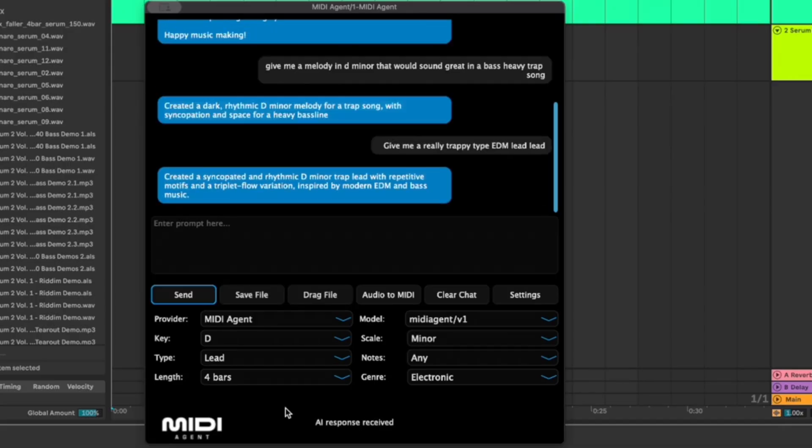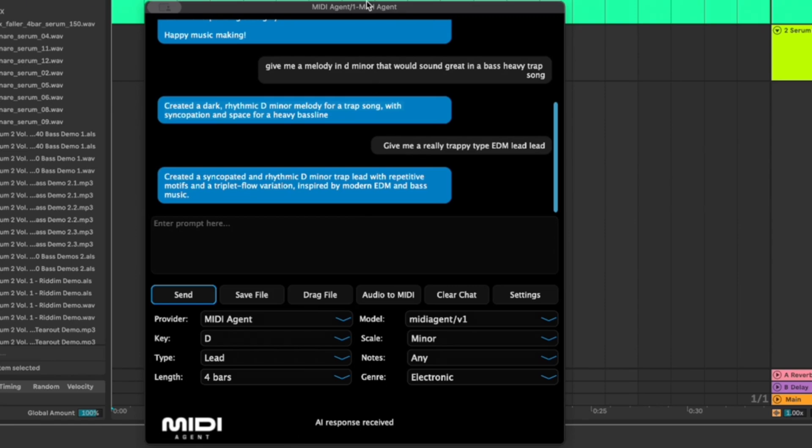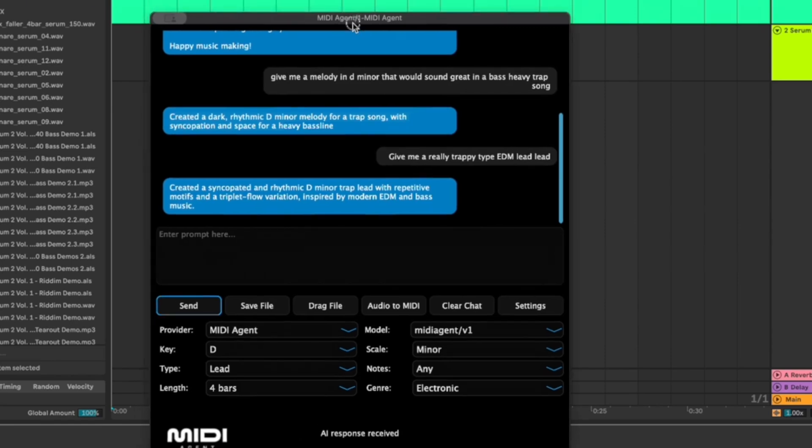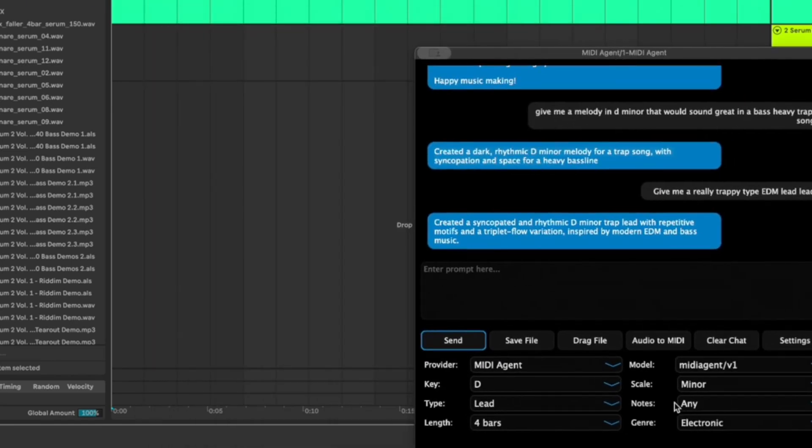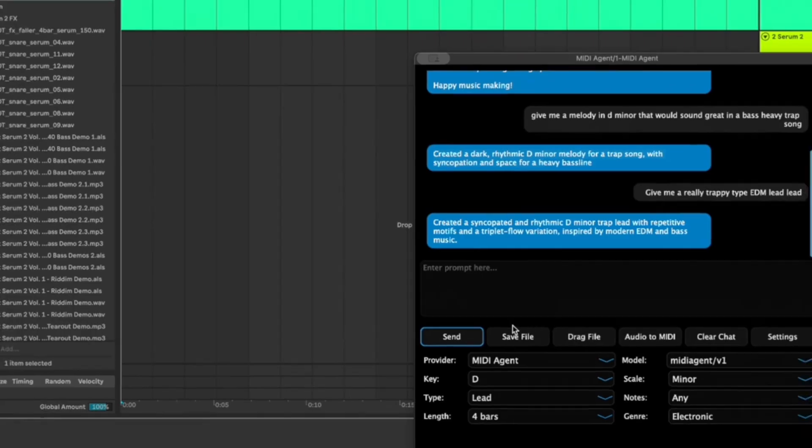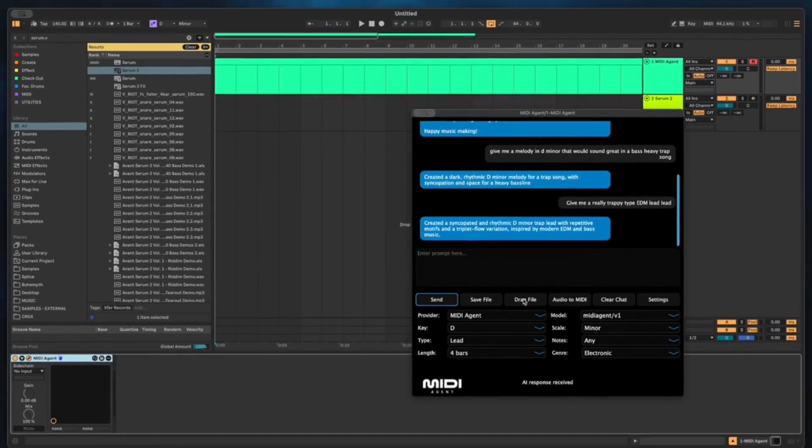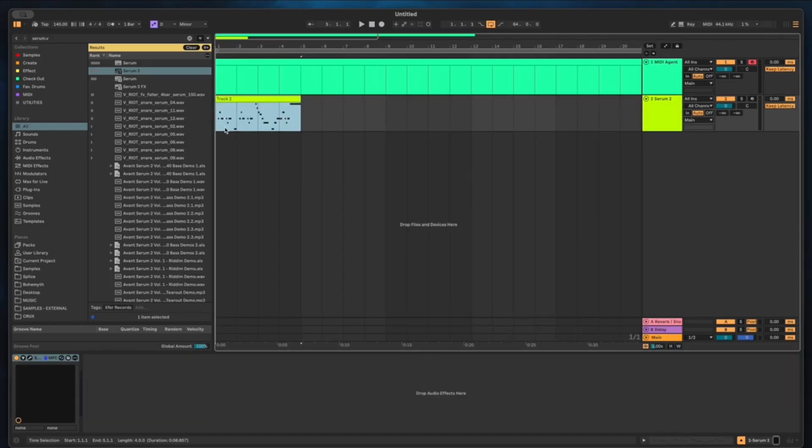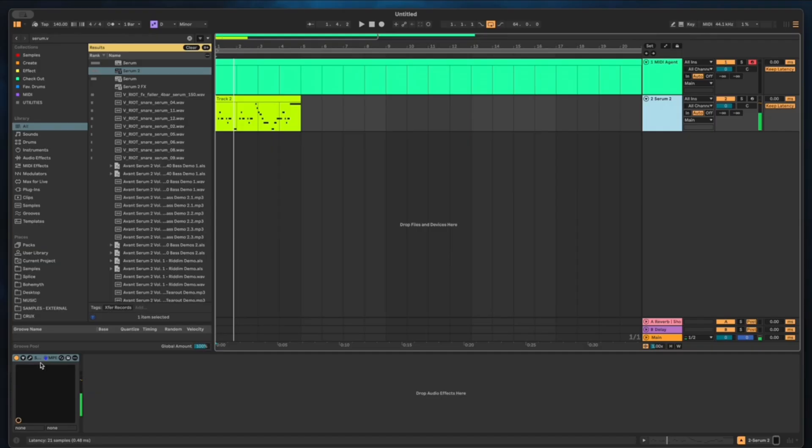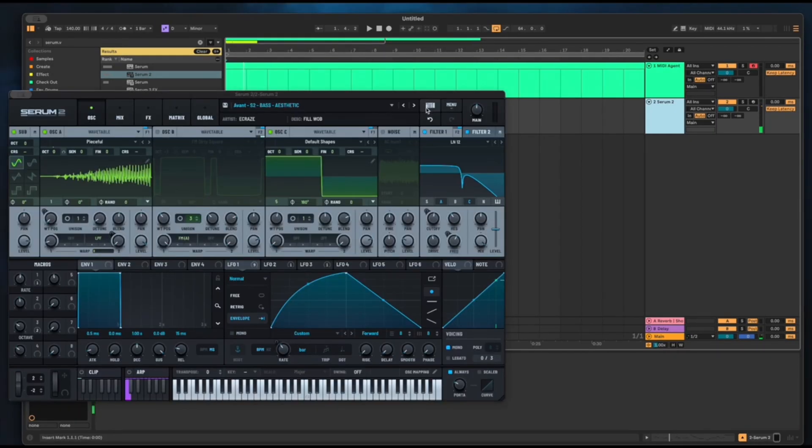Created a syncopated and rhythmic D minor lead with repetitive motifs and a triplet flow variation inspired by modern EDM and bass music. So that's a pretty honorable response there. And so the way we're going to do it is we're going to click, now we have these two that are lit up or they're clickable now: save file and drag file. I'm going to drag this onto any midi track so here's just a serum, let's maybe pick a better instrument.